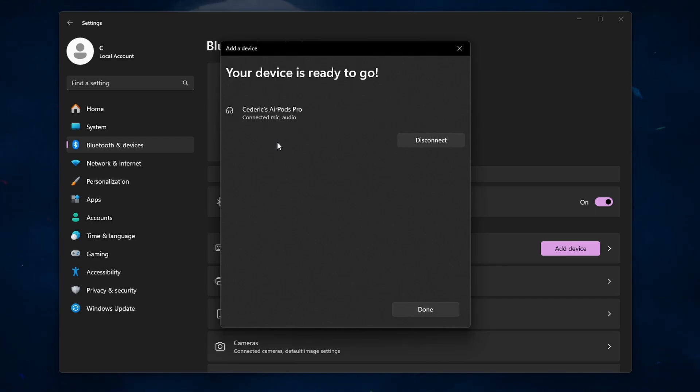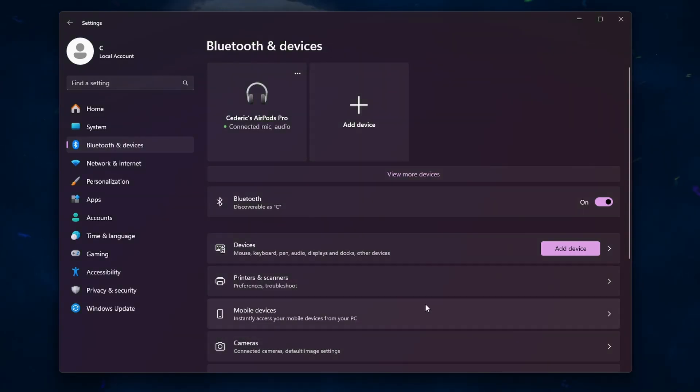Follow any on-screen prompts to complete the connection. Once the pairing is successful, you should see a confirmation message on your PC.